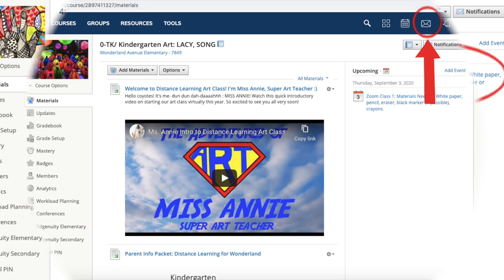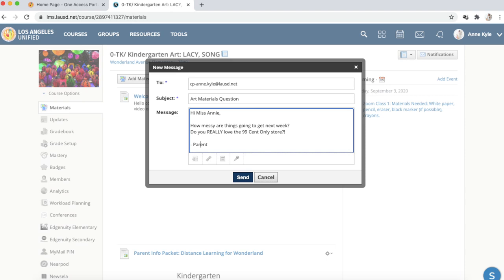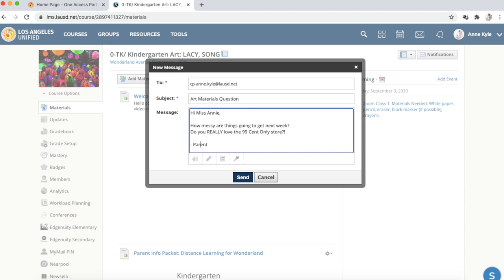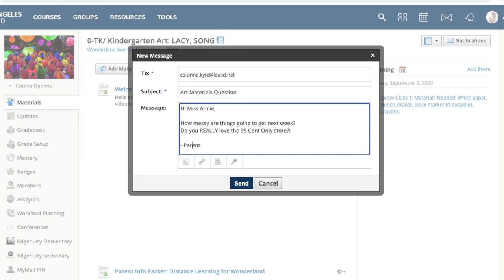If you have any questions or concerns about materials, you can always email me directly. If you go onto the art course in Schoology, up in the right-hand corner is a little envelope icon — if you click that, it will allow you to write an email to me via Schoology. You can also type in my email address directly, which is cp-anne.kyle@lausd.net. I want to thank you, Wonderland parents, for taking the time to watch this video. If there's anything I can do to make sure the art classes are running smoothly during distance learning, please do not hesitate to email me and let me know how I can help. I know this is a really big pain for parents and students, but I think we can get this done together.